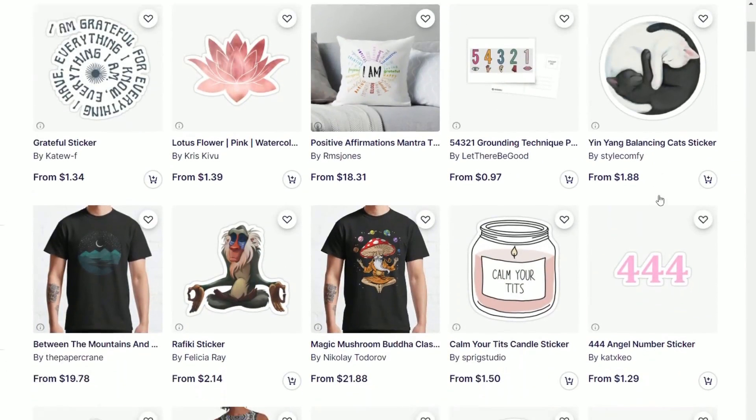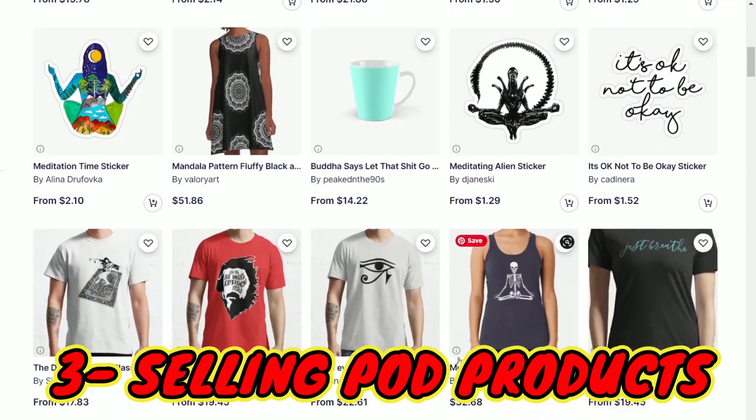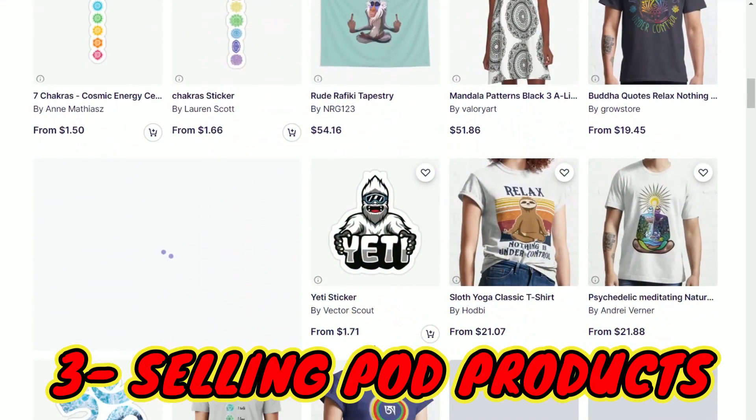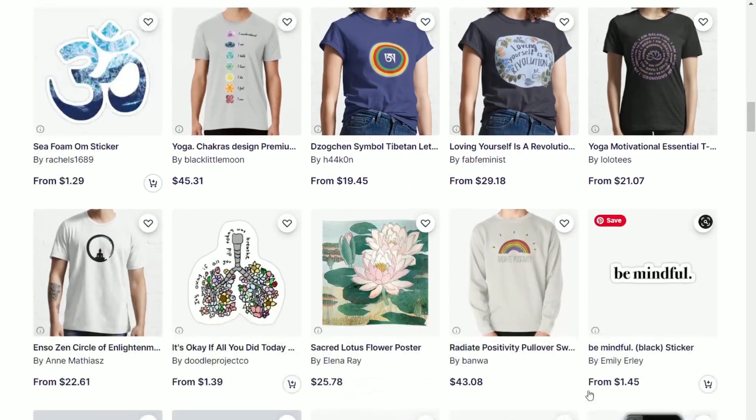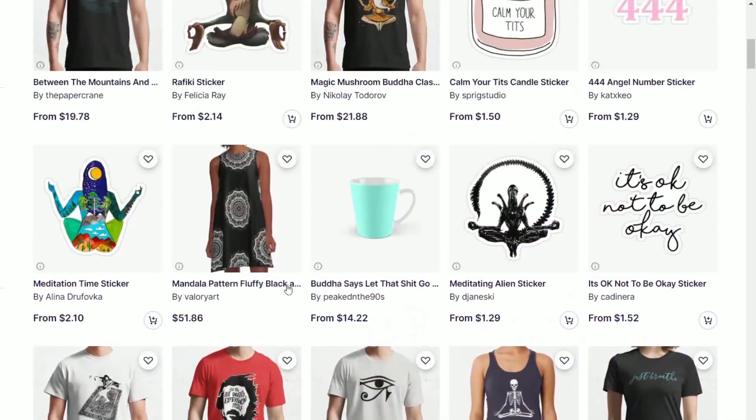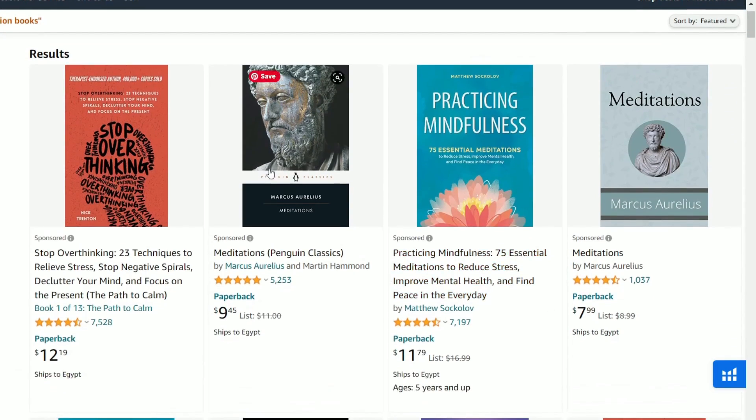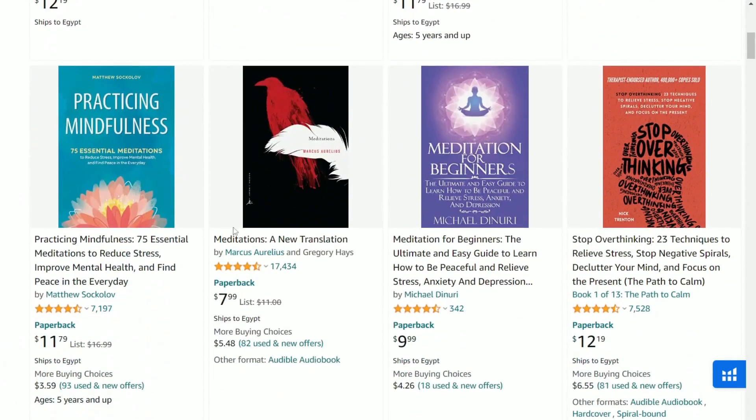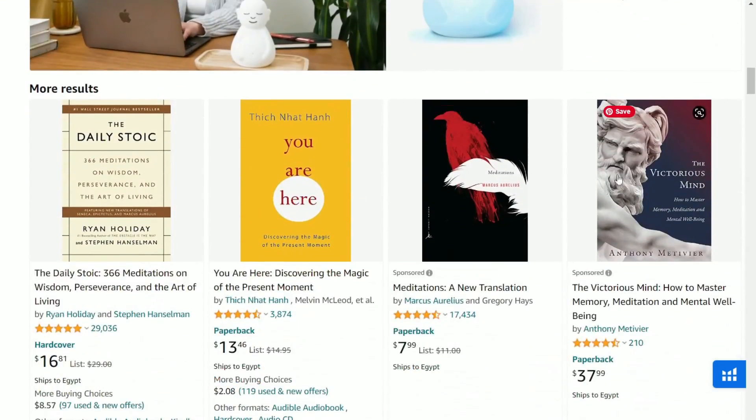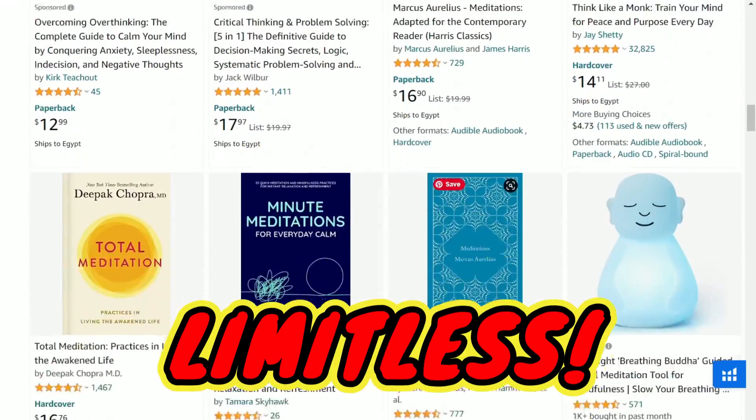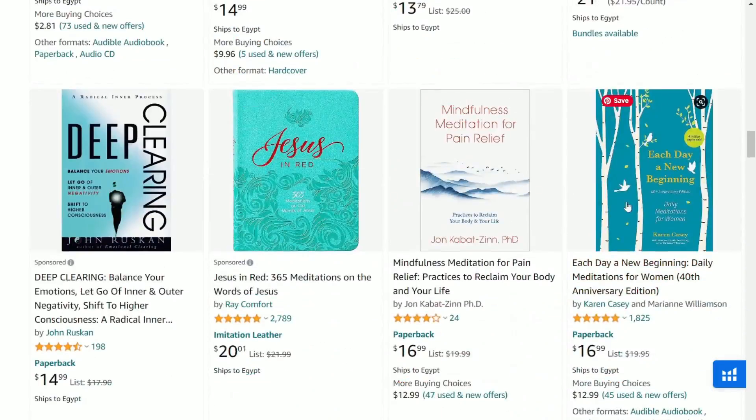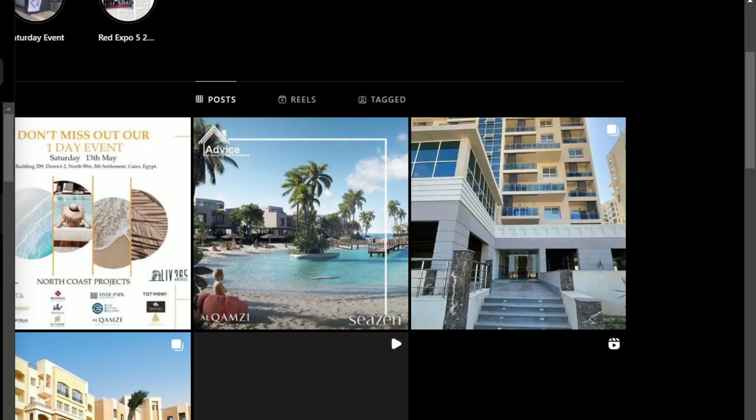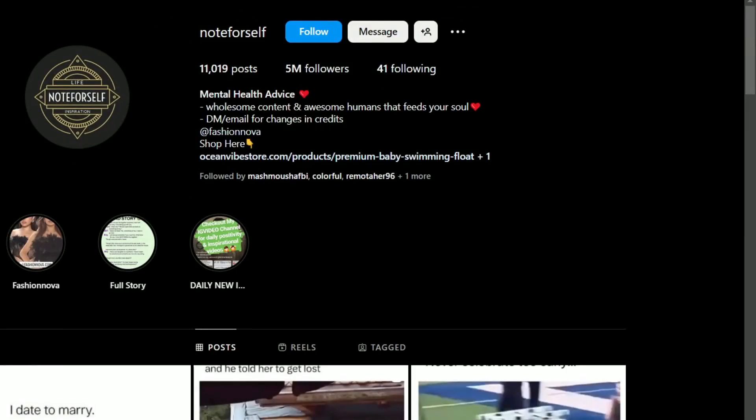Third way of earning money from your Instagram page is selling your print-on-demand products that are related to your niche. So for my niche, I would be promoting my mindfulness t-shirts and yoga mats or even my e-book or coloring book about self-care and mindfulness. The opportunities are limitless, but all you need to do is start growing your page now by following these simple steps. Then I am sure you will start earning money like a pro.